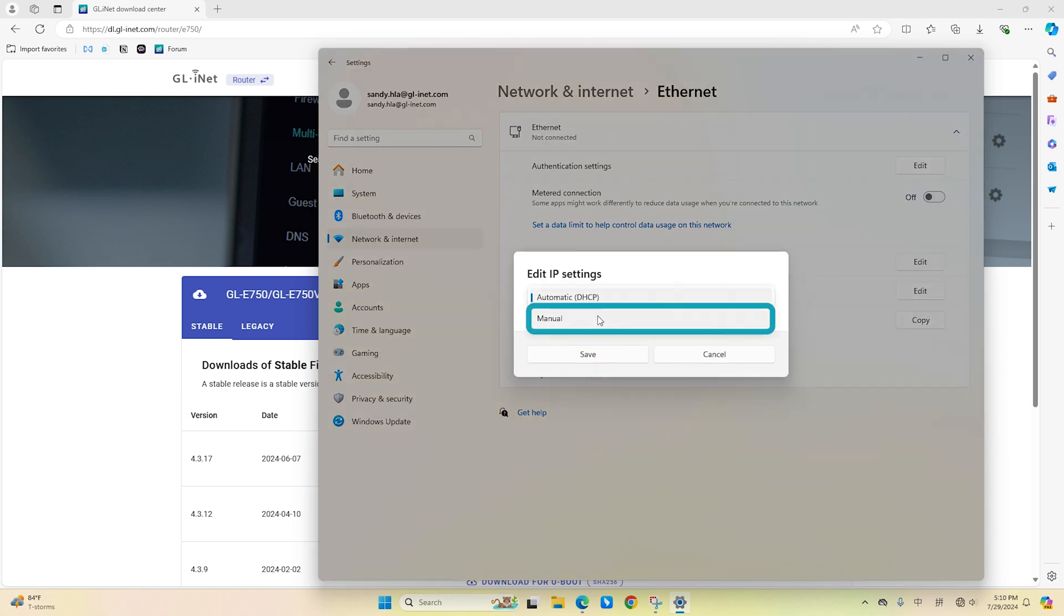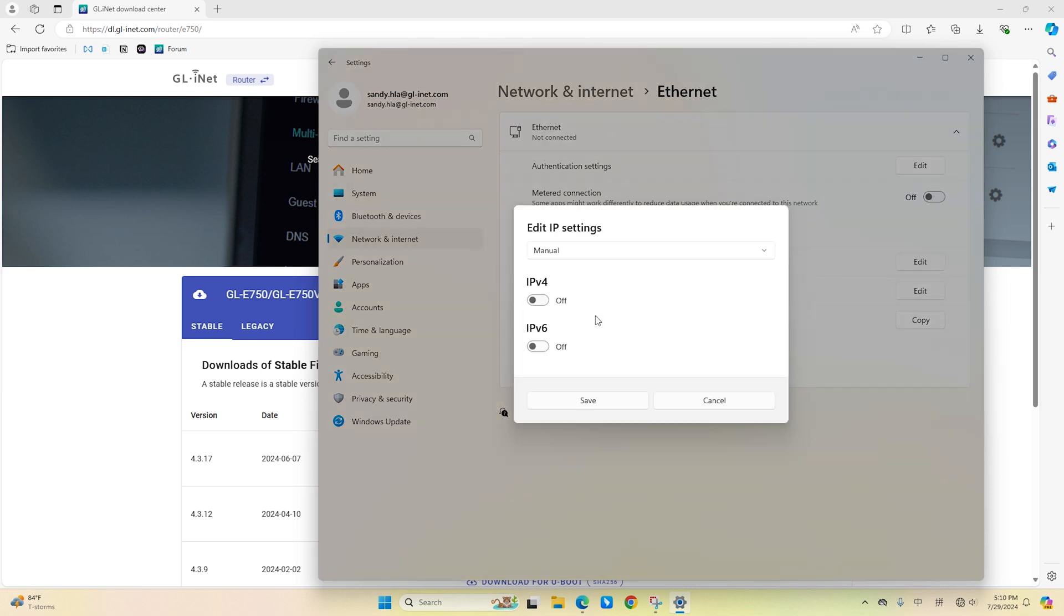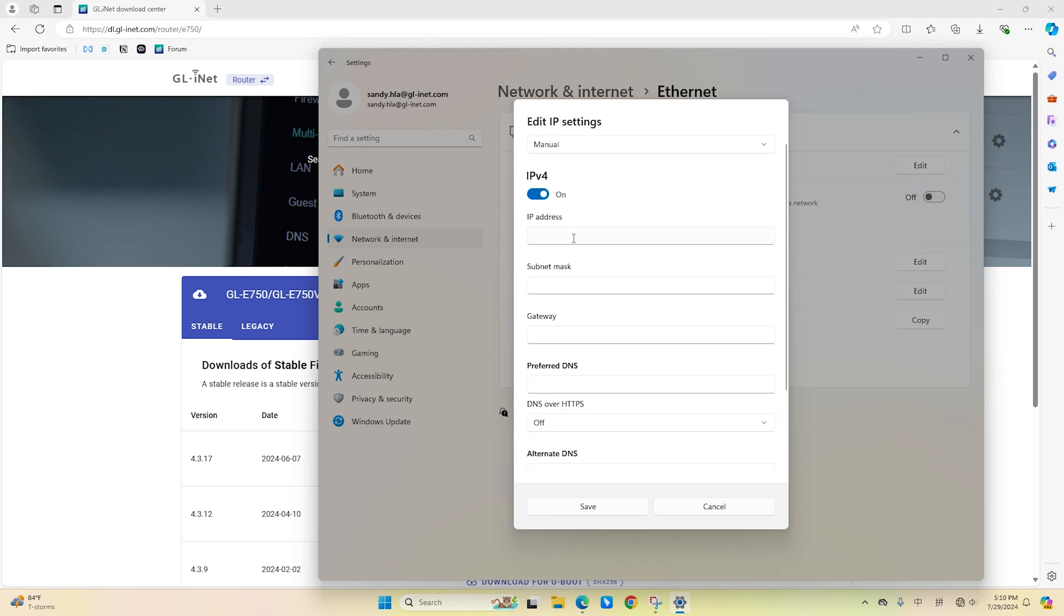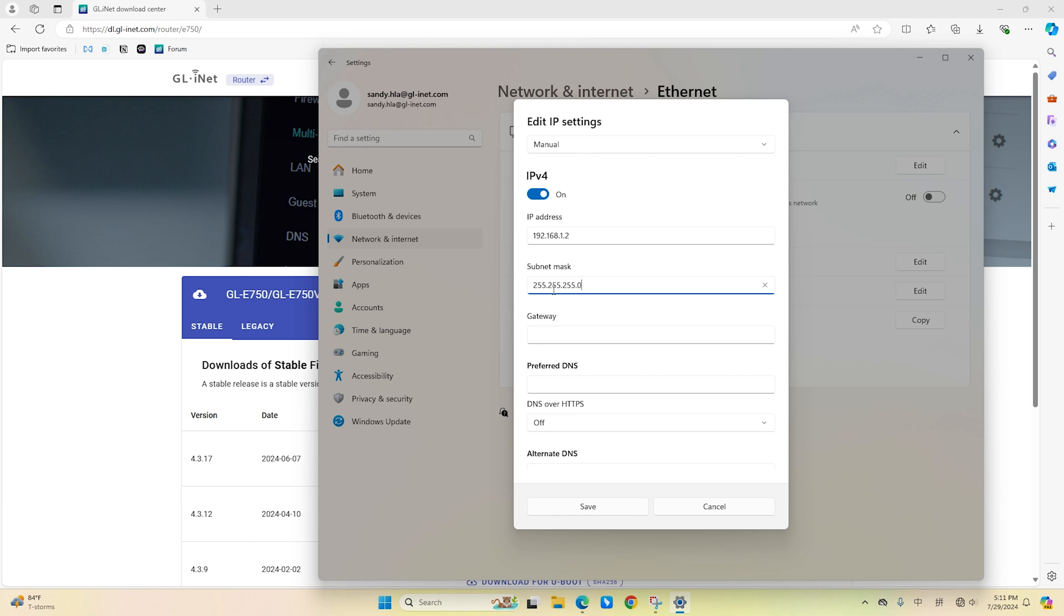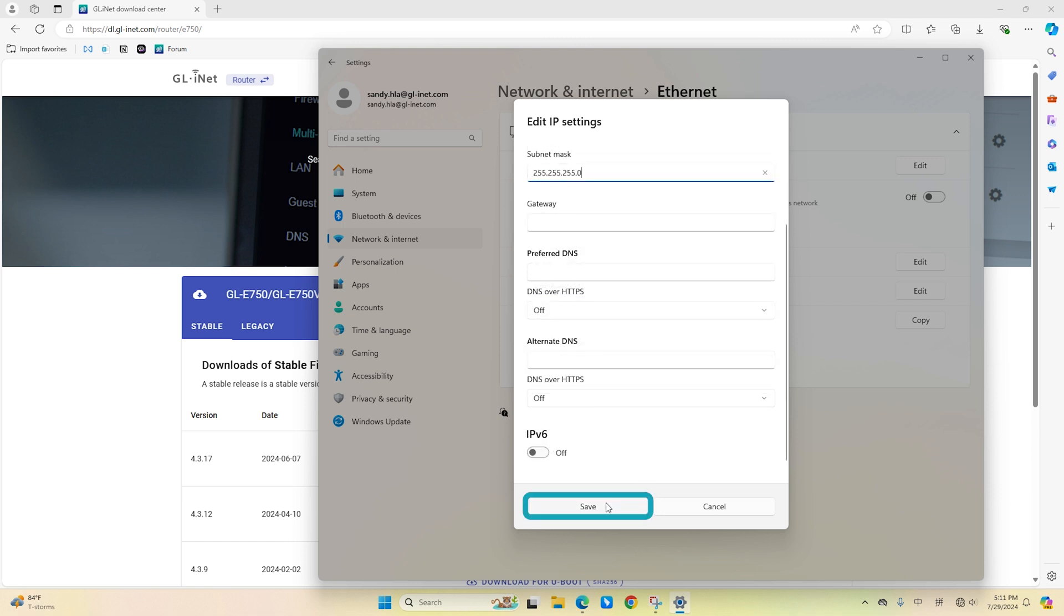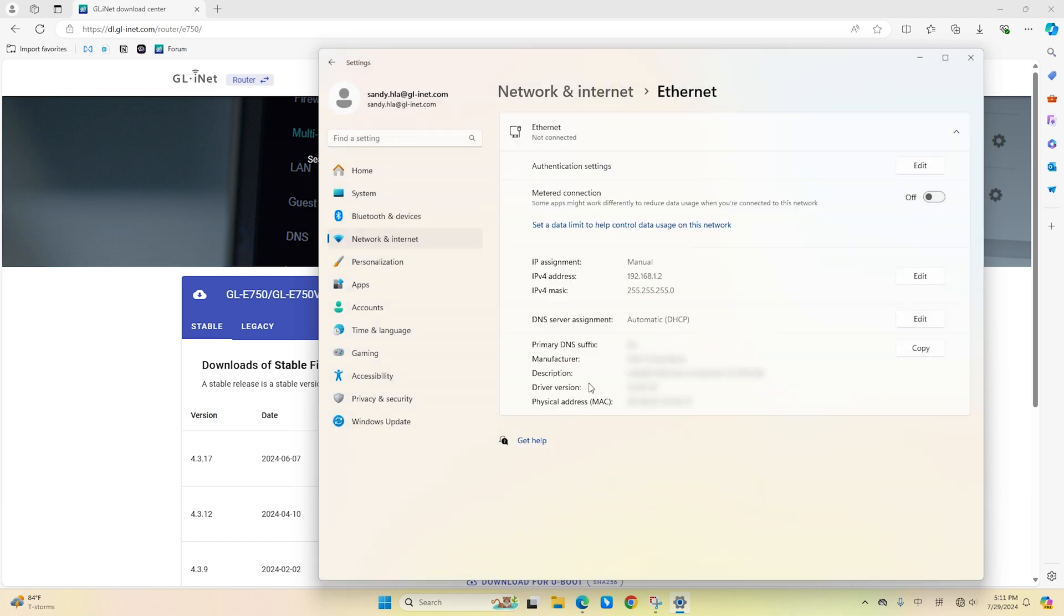Turn on the IPv4 toggle switch. Set the static IP address as 192.168.1.2. Specify the subnet mask as 255.255.255.0. Click the Save button.